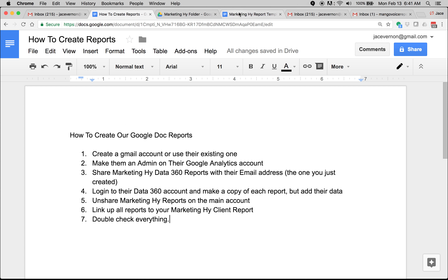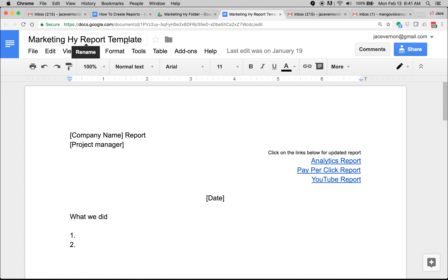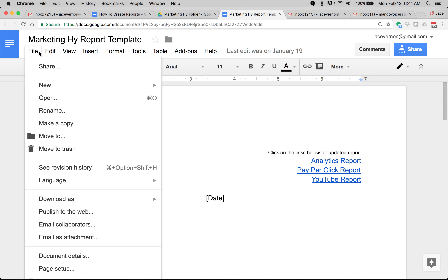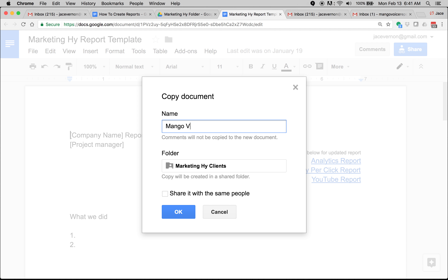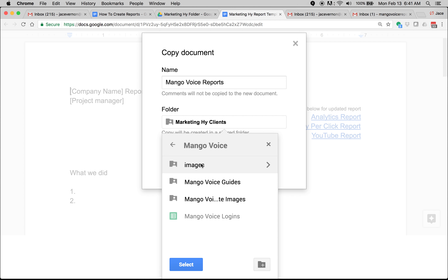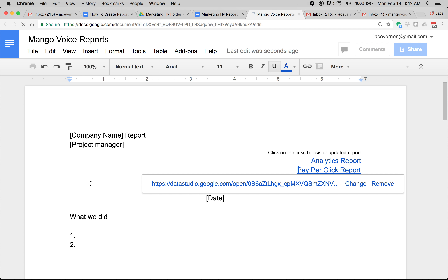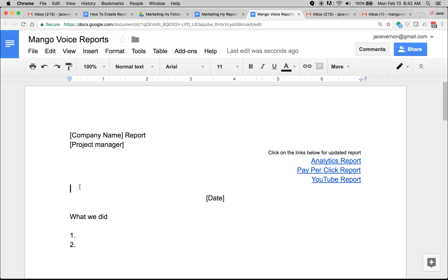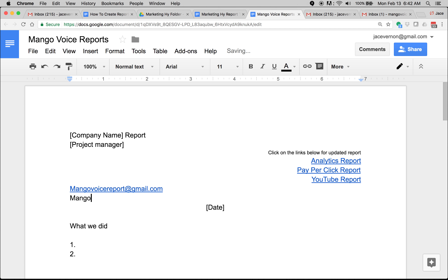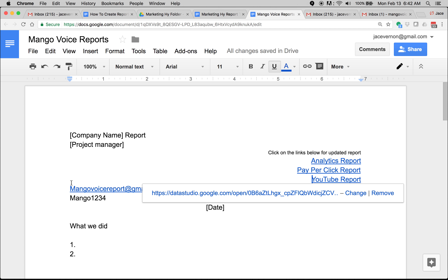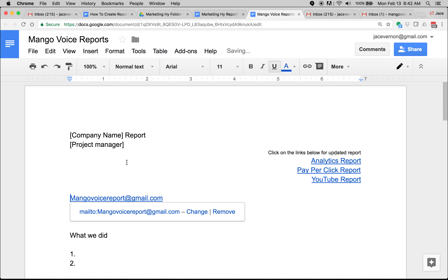First thing you want to do is jump over here and create an account. I'm going to hook up Mango Voice reports — I named this account Mango Voice Report. Here is the Marketing High report template, every one of you guys have this. I'm going to make a copy and name it Mango Voice Reports. It goes under my clients, Mango Voice. Just so the client has it, I like to go to the top and put their Mango Voice Report at gmail.com so that they know their email access.